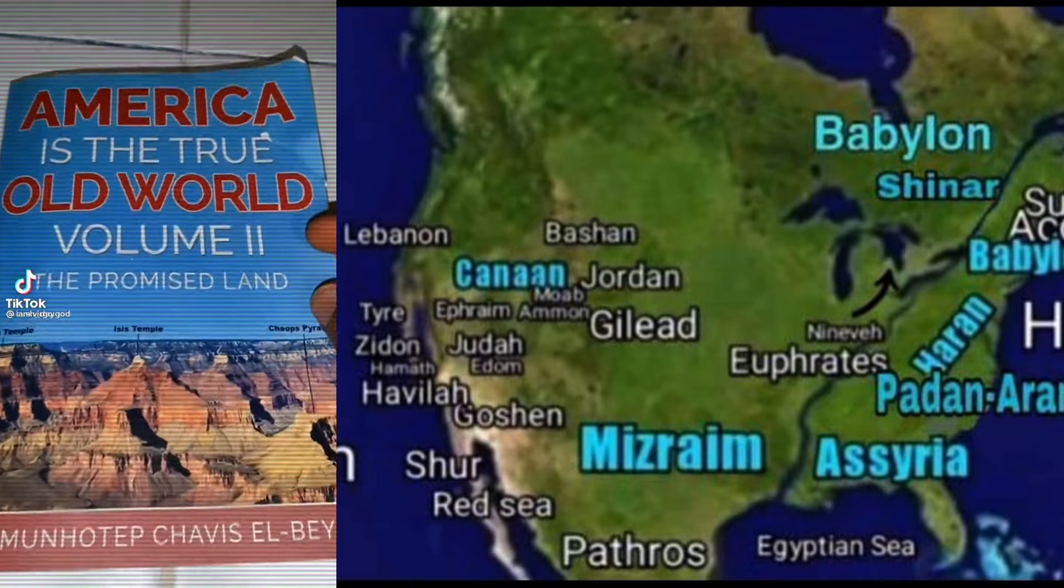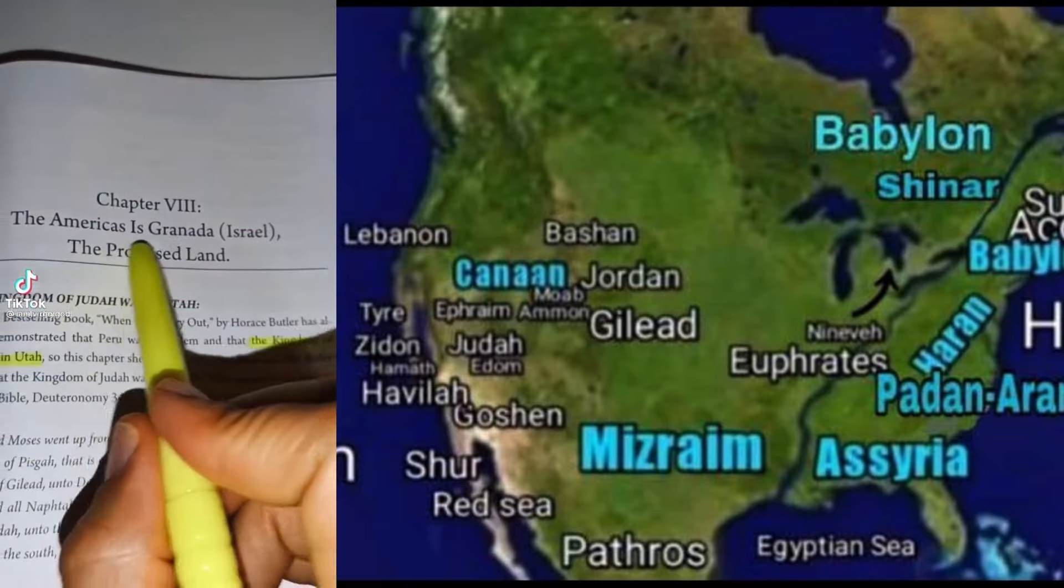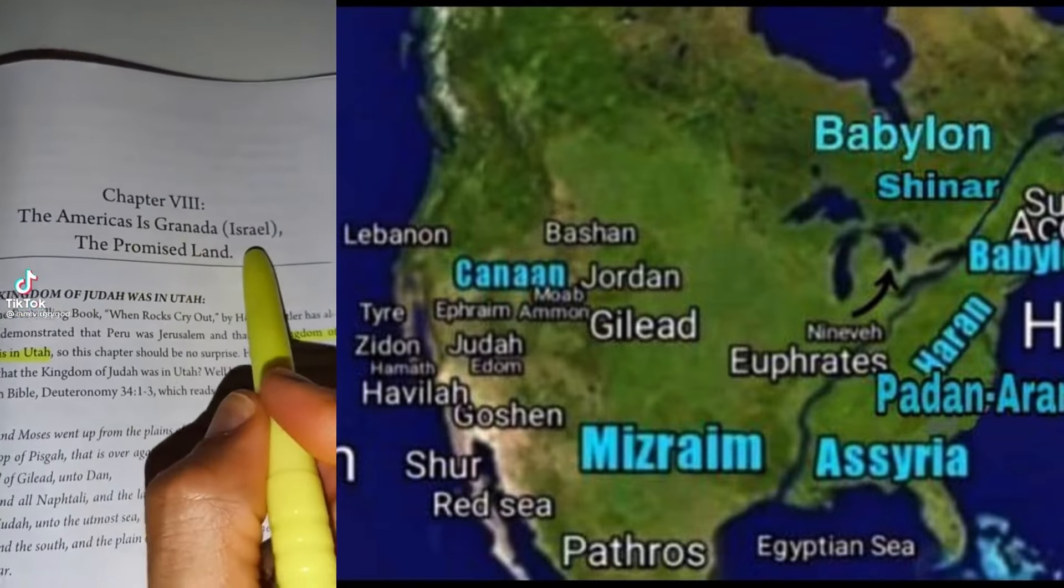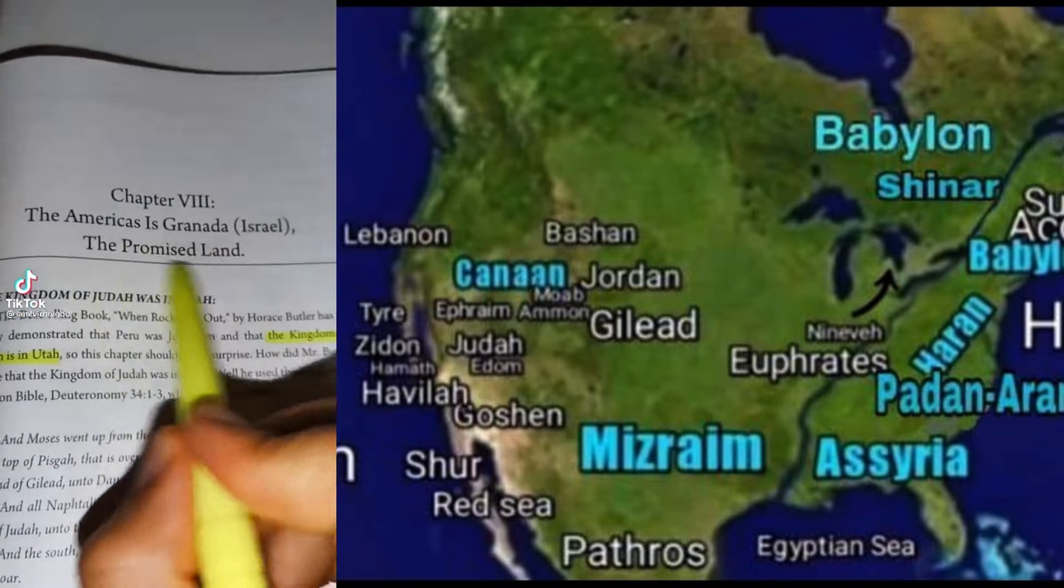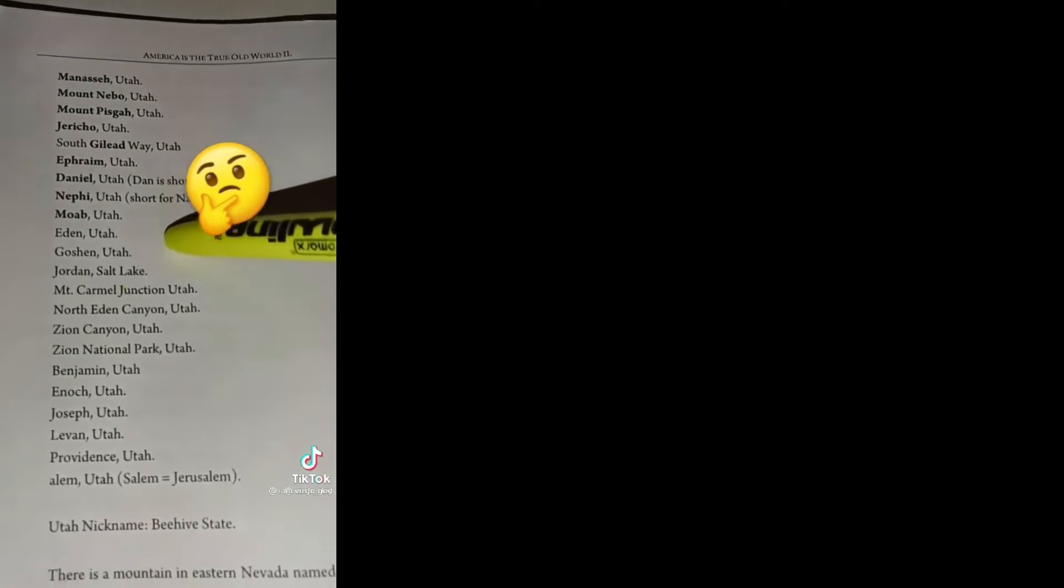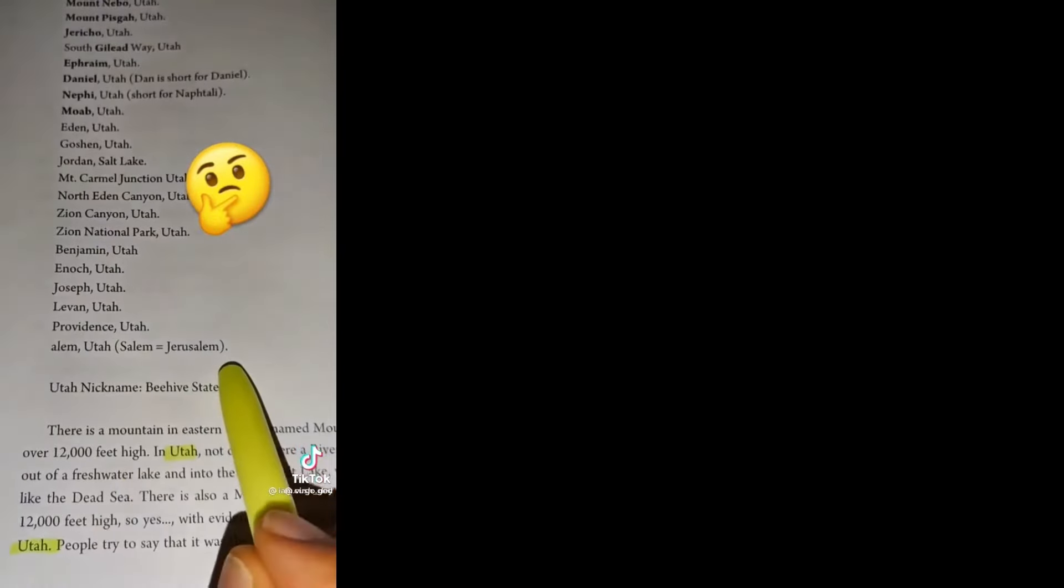Check this out. The Americas is Granada, Israel, the promised land. All of these are biblical place names in Utah, including Jerusalem.